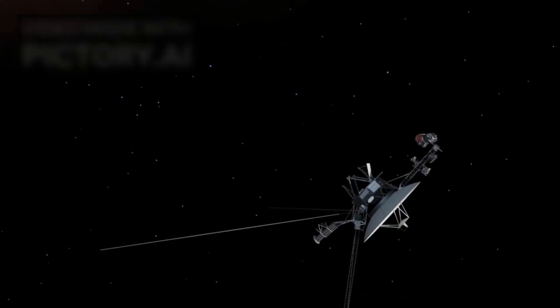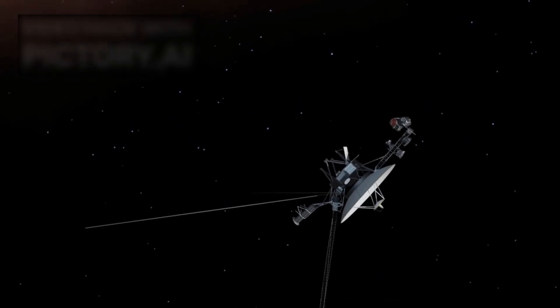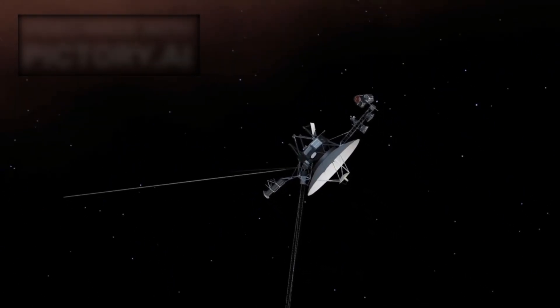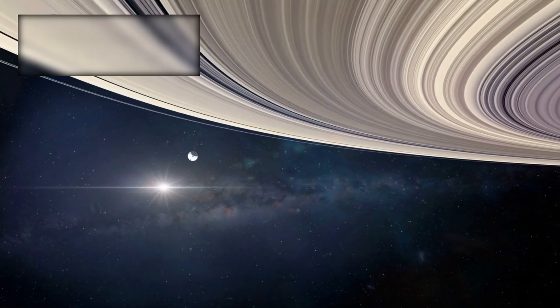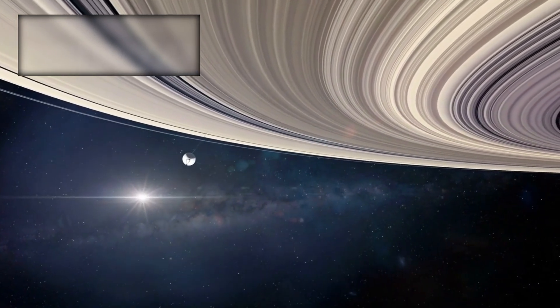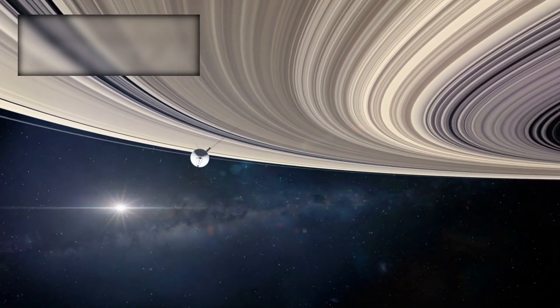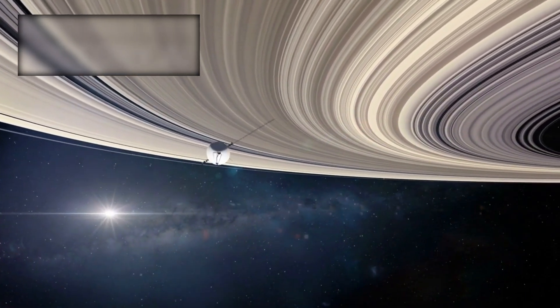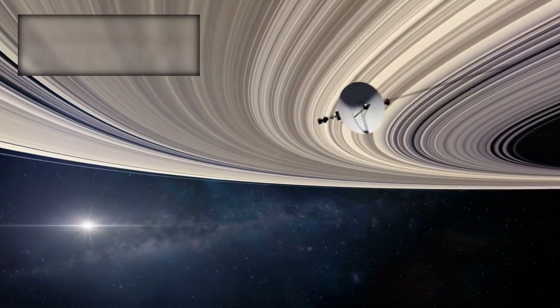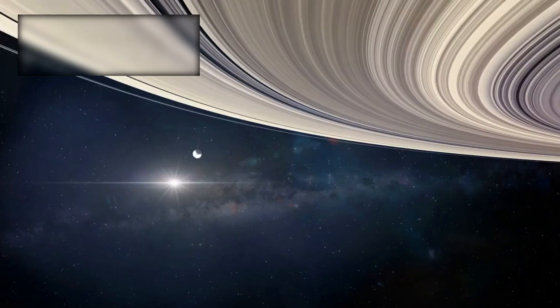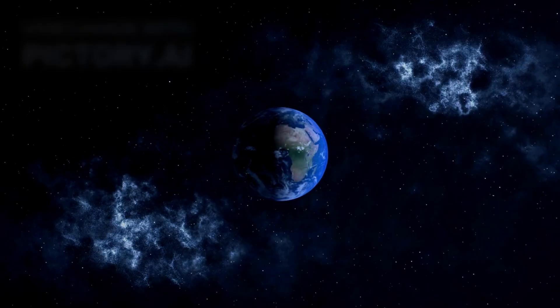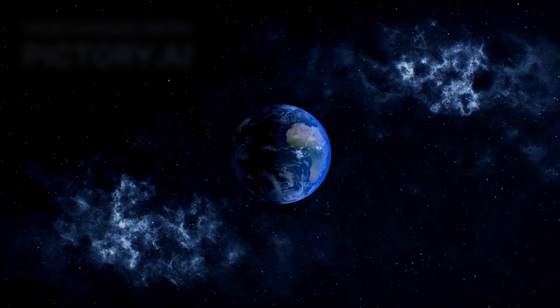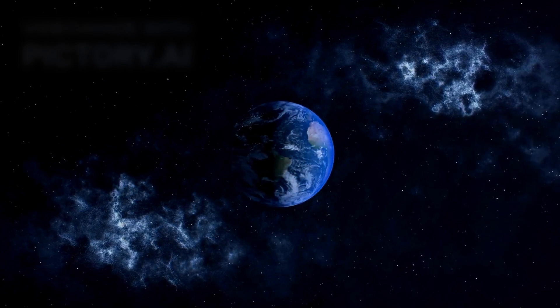Voyager 1's mission began during an era when humanity was still taking its first steps toward understanding the outer planets. It was part of a twin mission with Voyager 2, designed to take advantage of a rare planetary alignment that allowed both spacecraft to visit Jupiter and Saturn using gravity assists. What was originally meant to be a four-year mission became something far more significant.